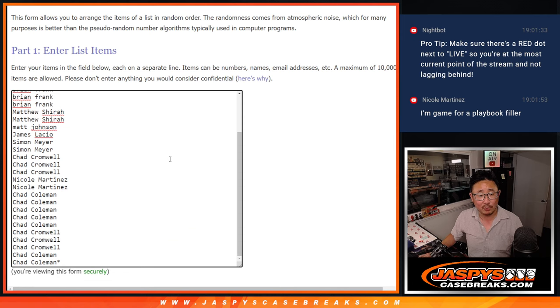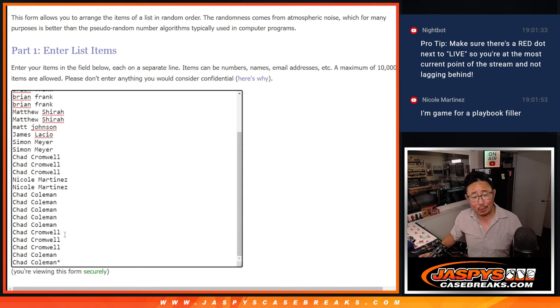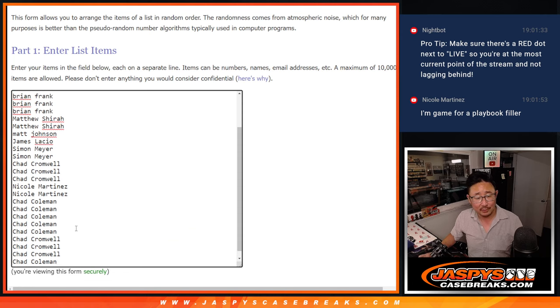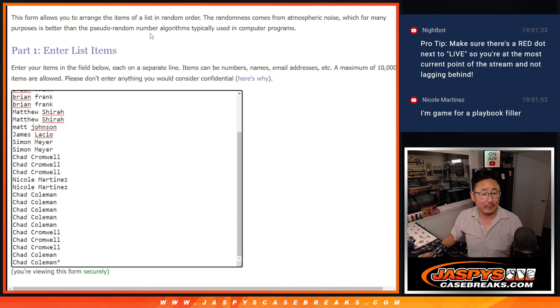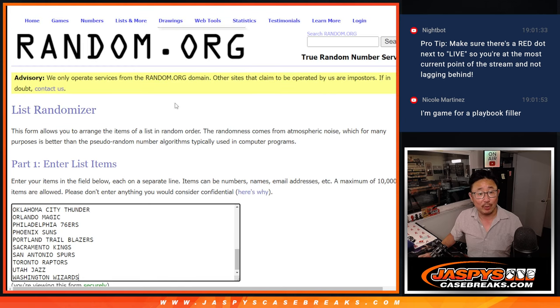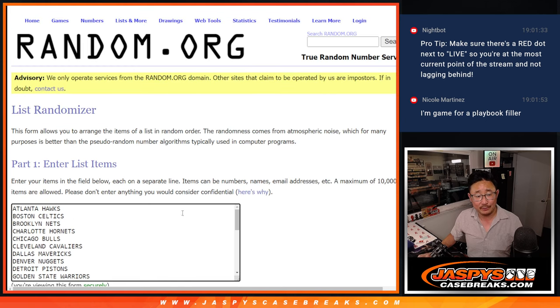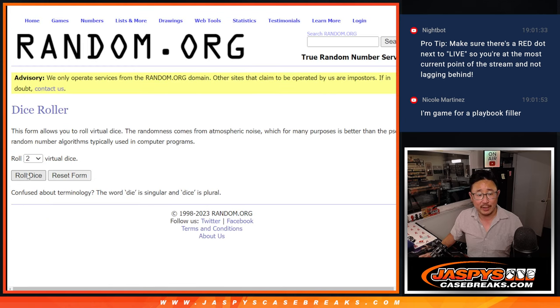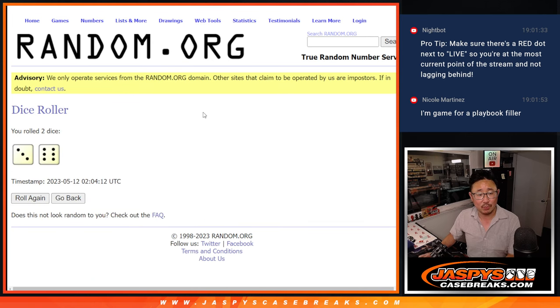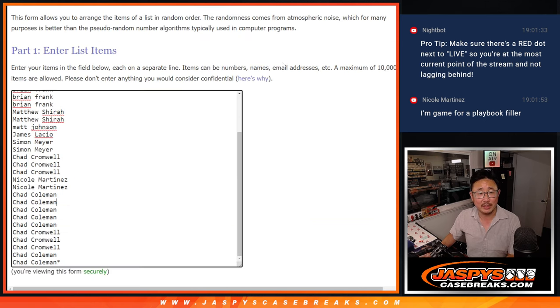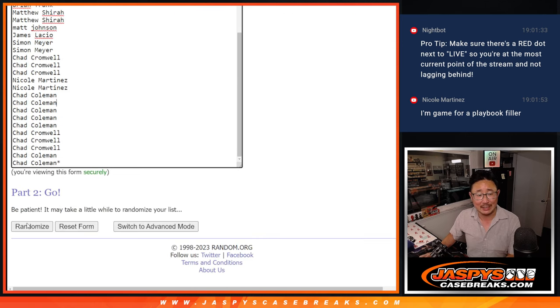Big thanks to this group right here. Look at the Chads teaming up here, Coleman and Cromwell, both tackling this break right here. Thanks everyone for getting in. All the teams are in right there, and let's roll it, randomize it, three and a six, nine times each.